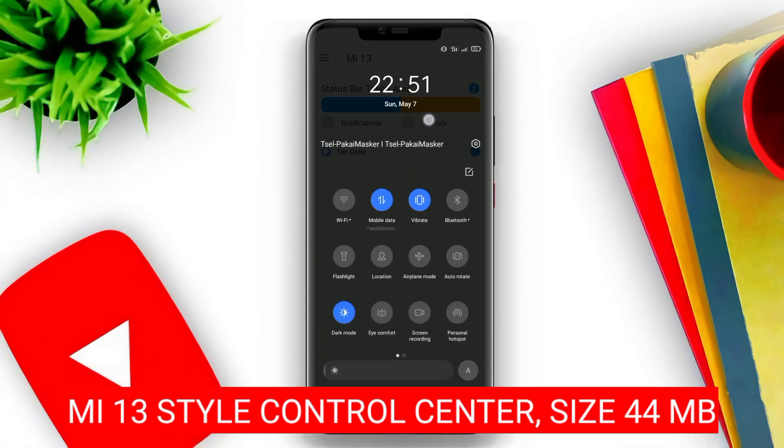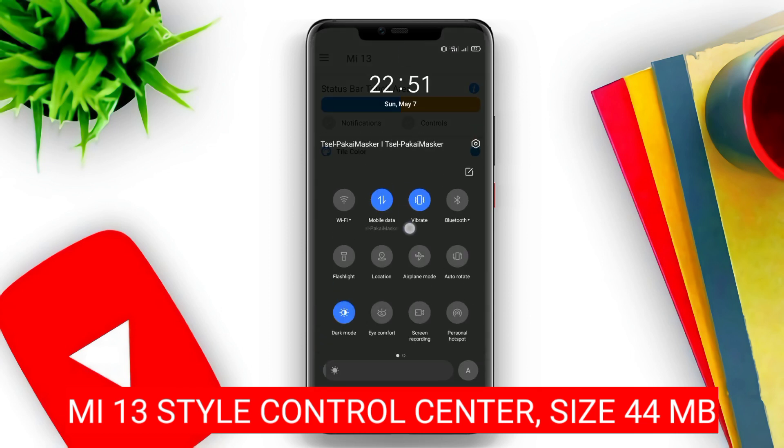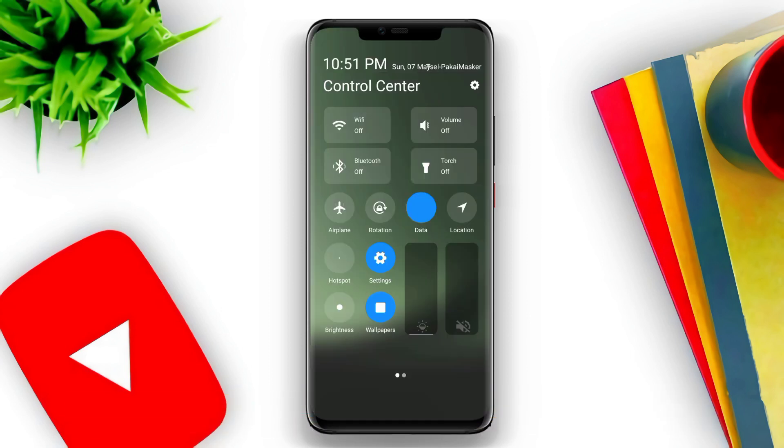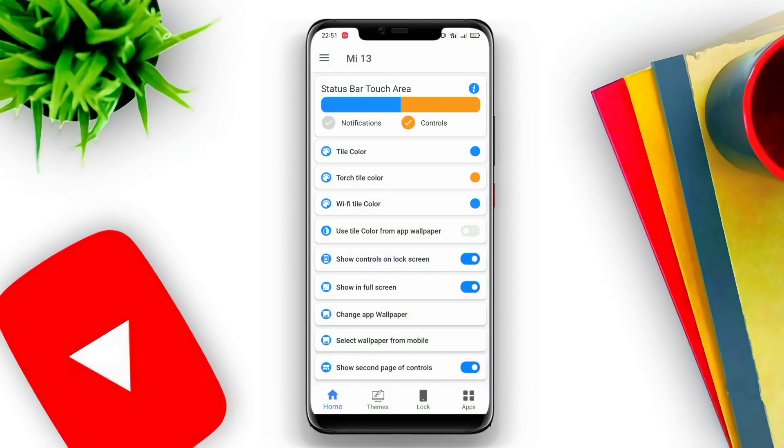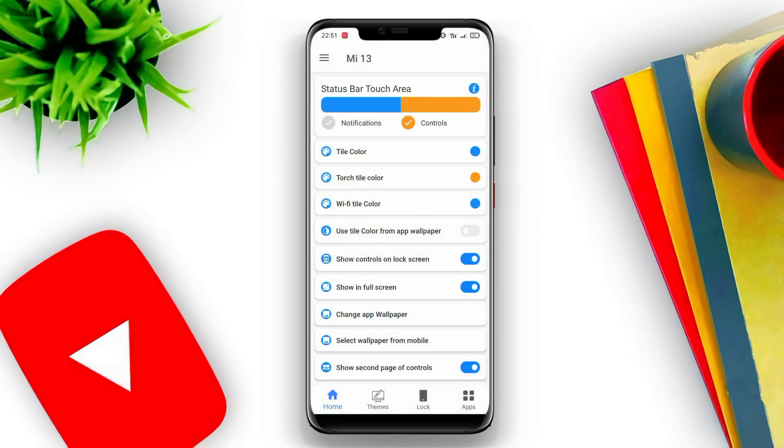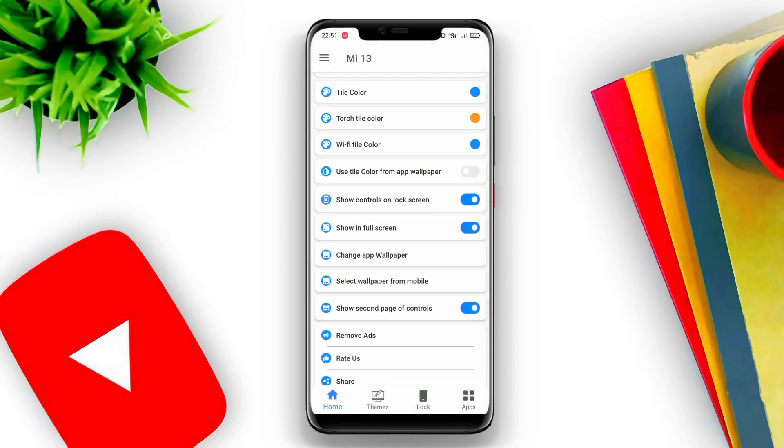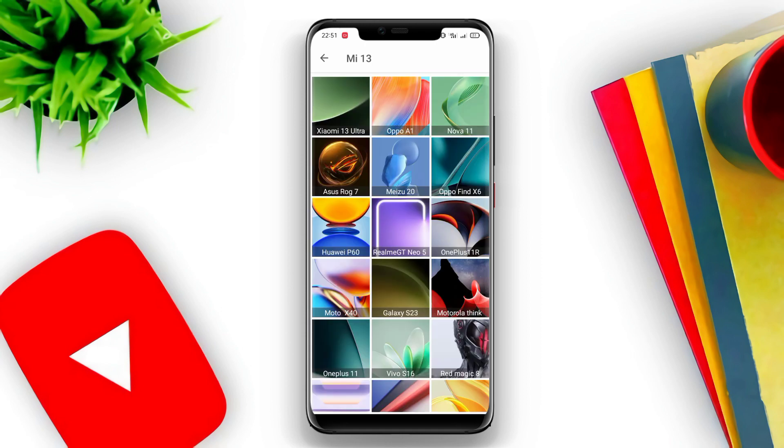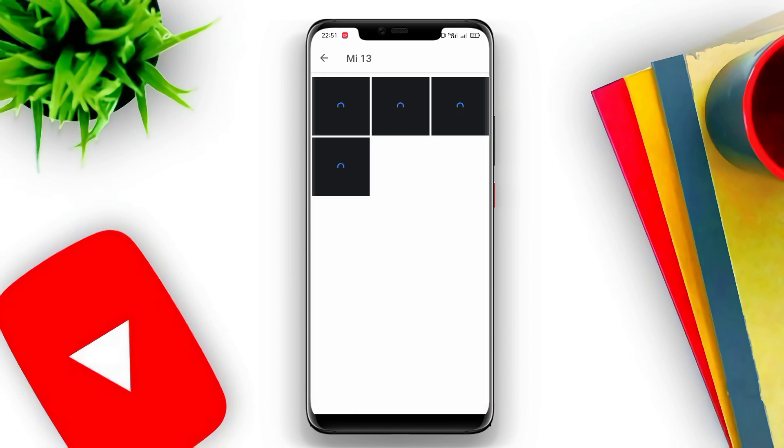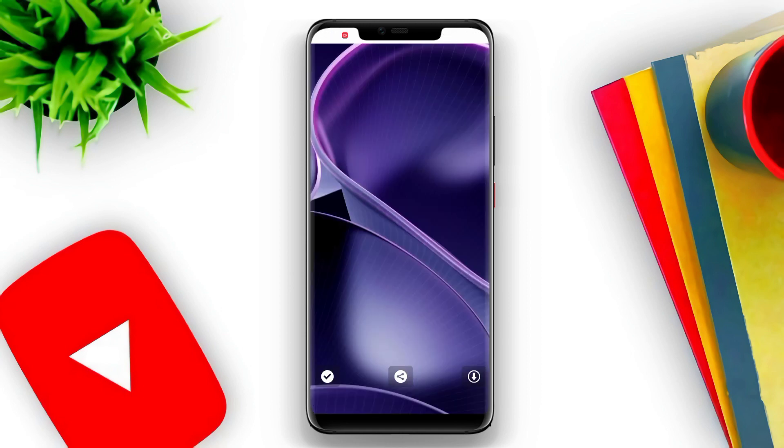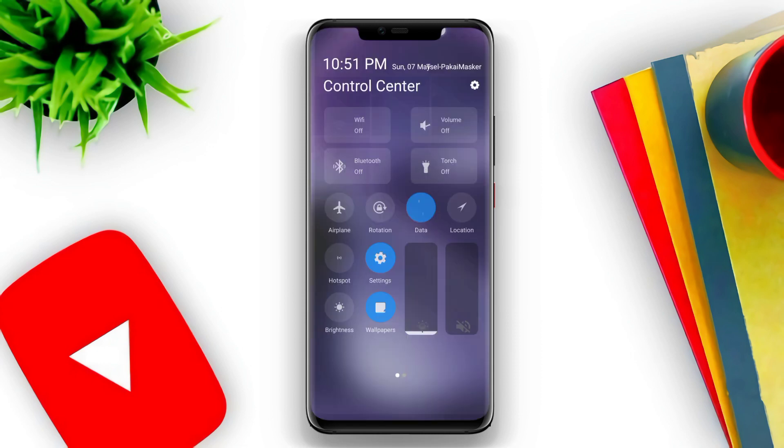My13 Style Control Center is an application used to change the appearance of the Control Center on an Android phone to resemble the Control Center on a Xiaomi My13 phone. With this application, users can set shortcuts that they want to display in the Control Center, such as Airplane Mode, Sound Mode, Dark Mode, Brightness, and others.